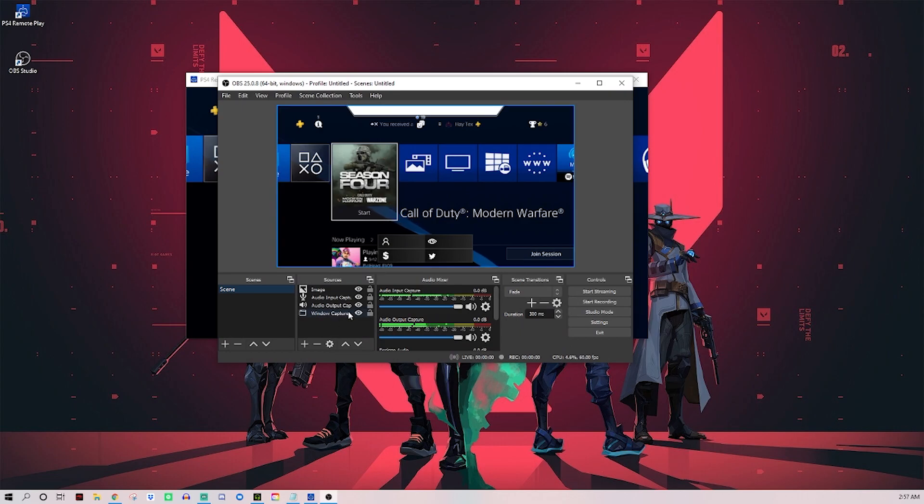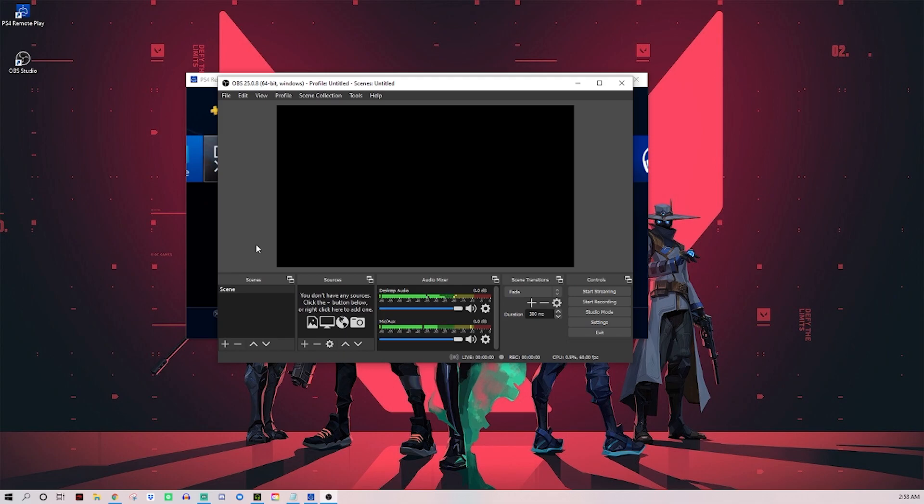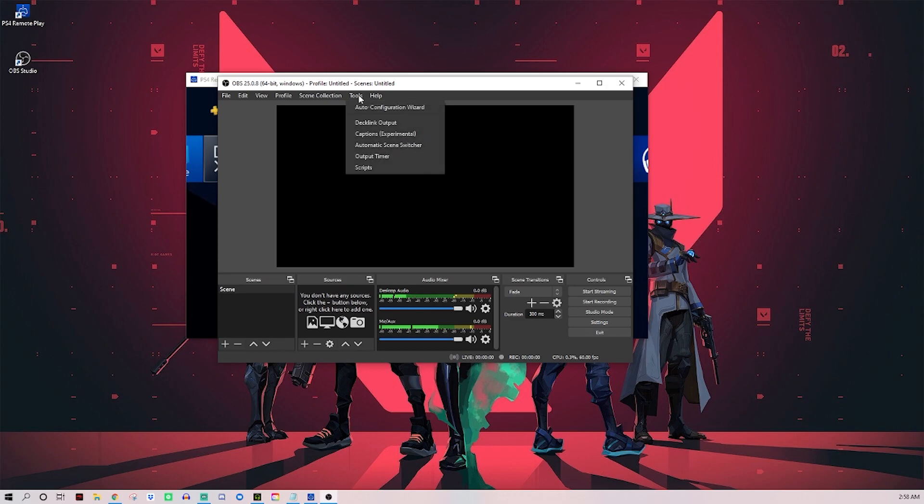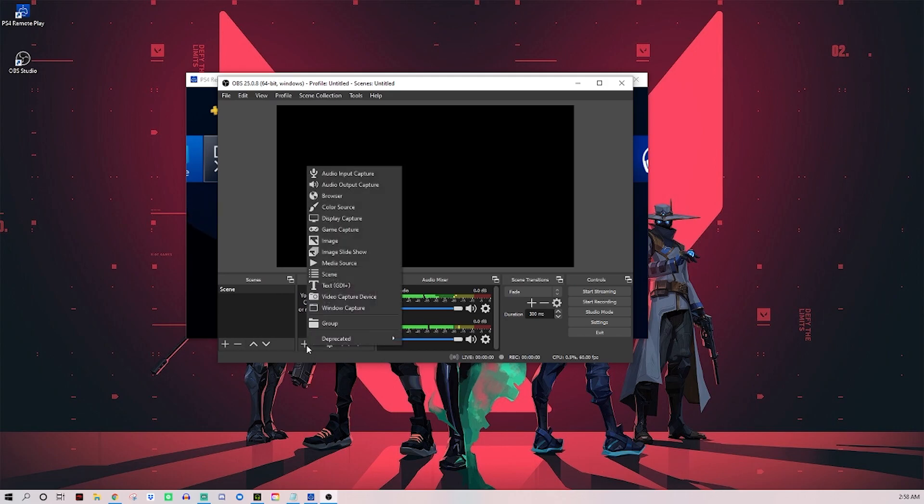When you open OBS or Streamlabs on your computer for the first time, it should pop up and ask if you want to run the automatic auto configuration wizard or something like that. If that doesn't come up it'll be up here in your tools and you can click it right here. I would recommend doing that. It'll test your computer and your internet and help you choose the best settings.